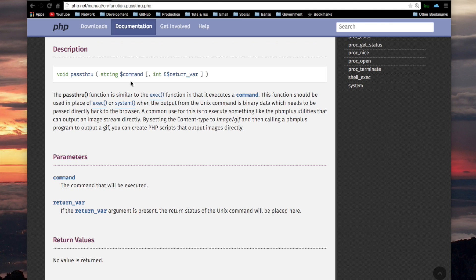The first argument is going to be the command, and then you could also possibly have a second argument — they call it here a parameter — and that would be return_var. This variable is an integer passed by reference. If the return_var argument is present, the return status of the Unix command will be placed here.